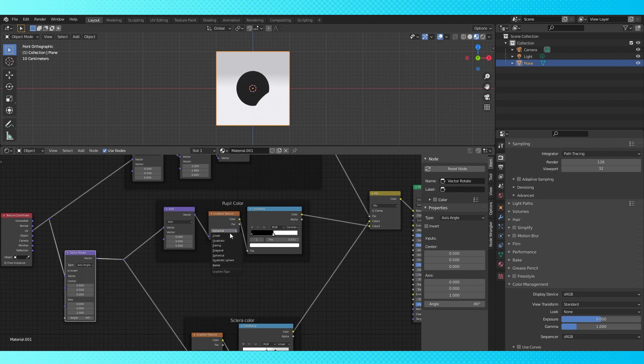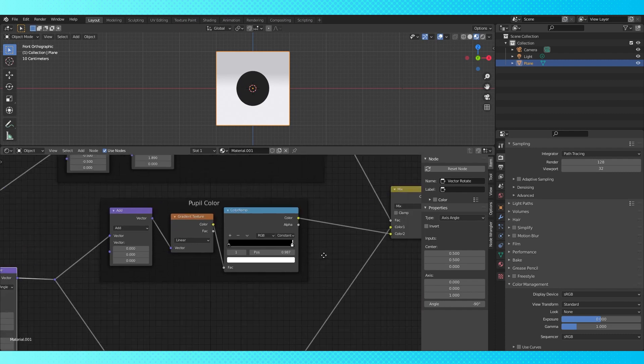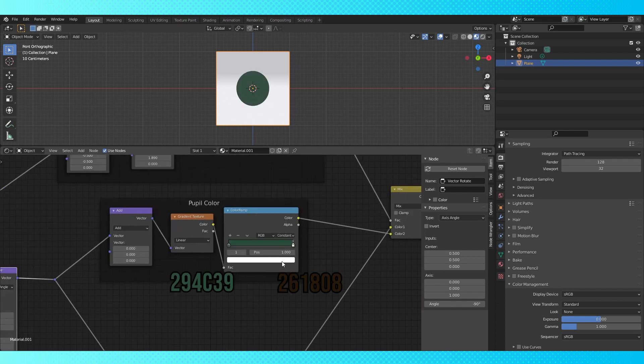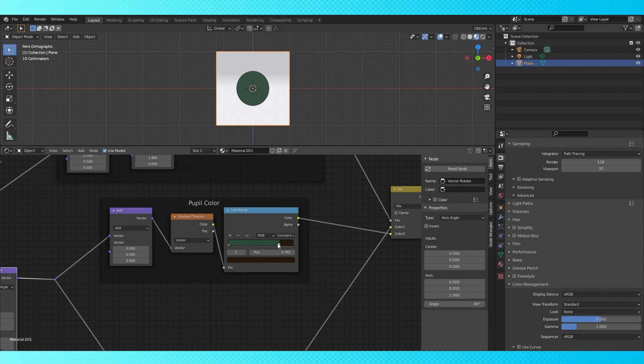I'm going to zero out the add node. Let's drag this slider around to figure out where our origin is at. Switch to linear. Change these stops to a green and a brown color. Pull the brown stop to about here and switch the interpolation to linear.